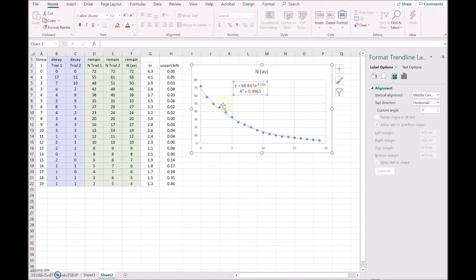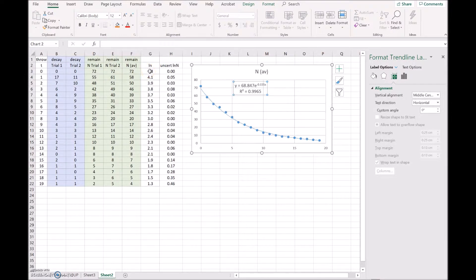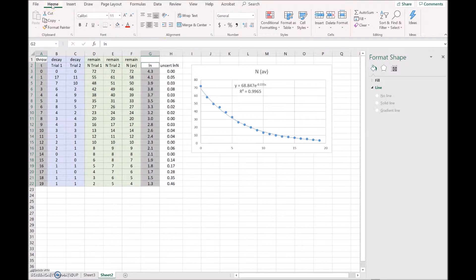We can now linearize the data by taking the natural log on the y-axis, with the number of throws along the bottom. That should give us a linear graph. You can see the students have taken out all the ones with the six facing upwards — that comes to about 14 dice decayed, leaving 58 behind.